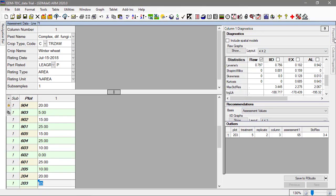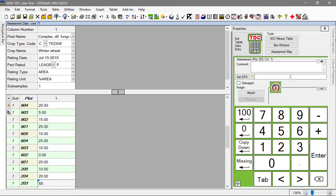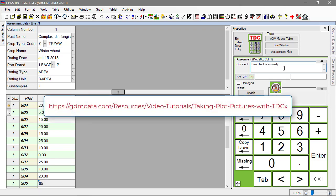Back on the Properties panel, use the Comment field to describe the situation. You can also take a picture for documentation. See our tutorial video for more information on taking plot pictures.